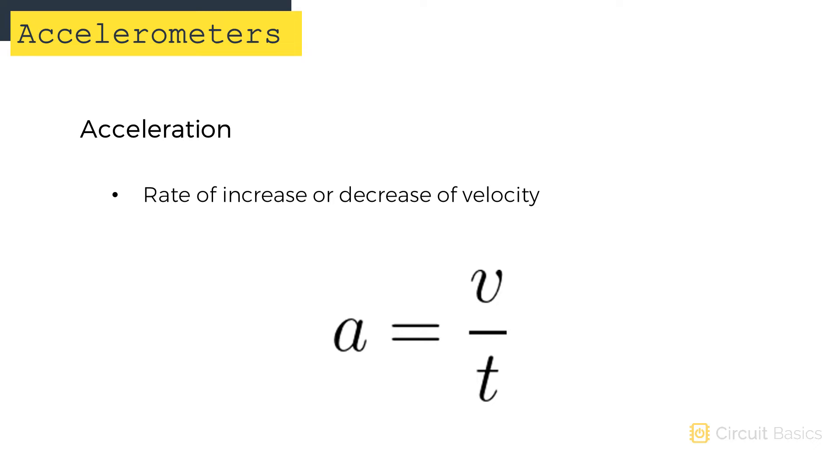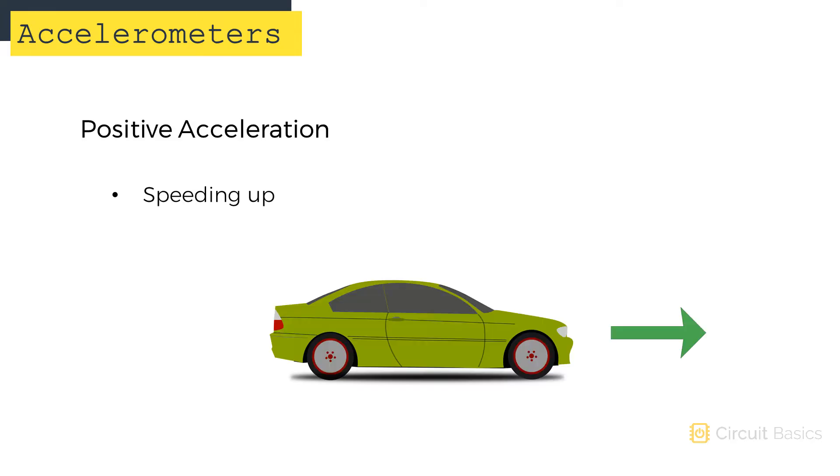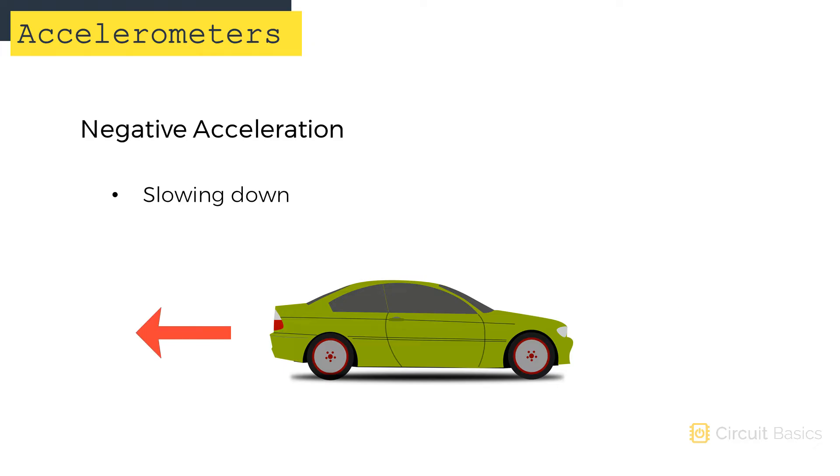Acceleration is the rate of increase or decrease of velocity. When you're driving in your car and you step on the gas, your car has a positive acceleration. When you step on the brakes, it has a negative acceleration.